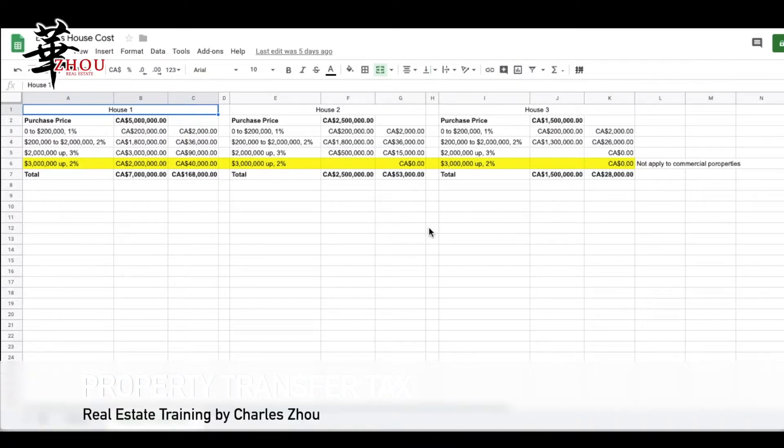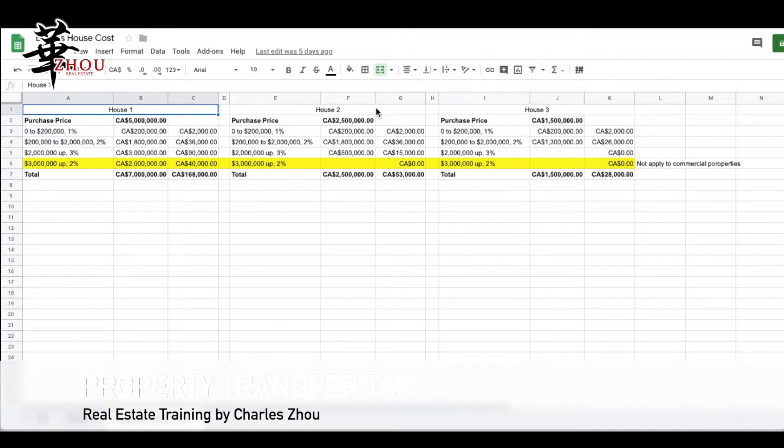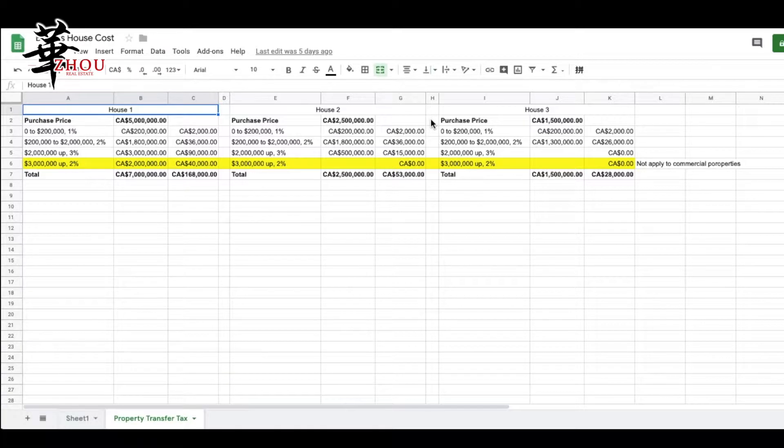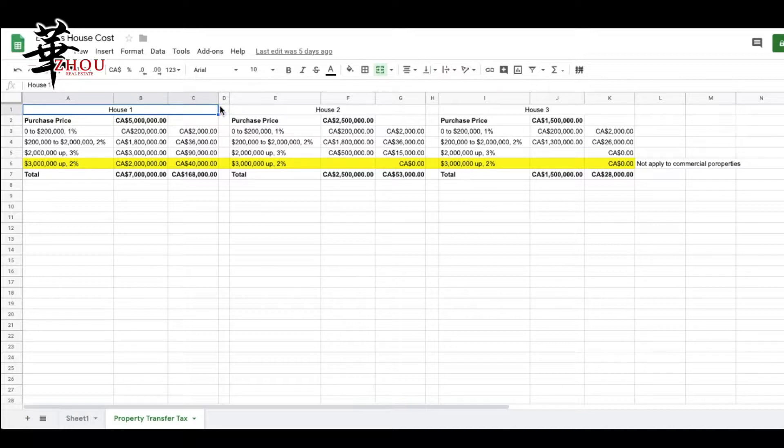We're looking at three houses: number one at $5 million, number two at $2.5 million, and number three at $1.5 million. For all property tax, there are four levels for luxury houses.